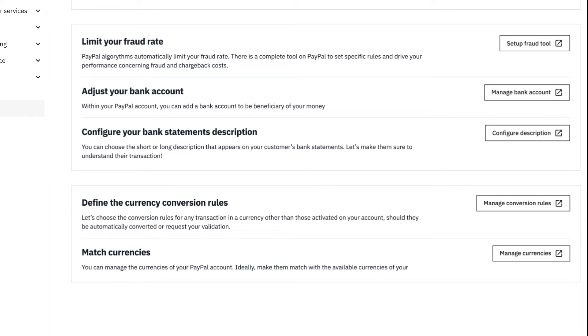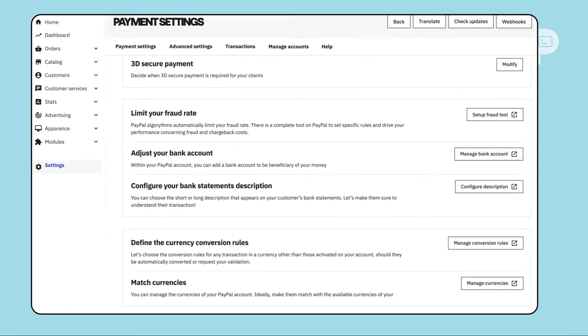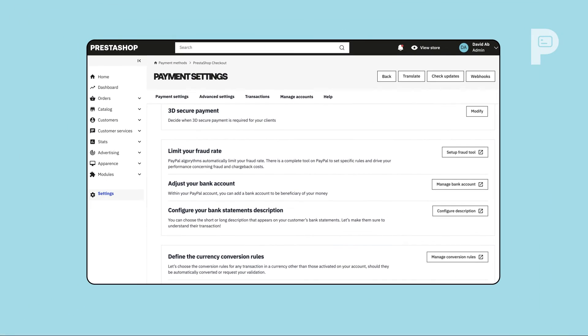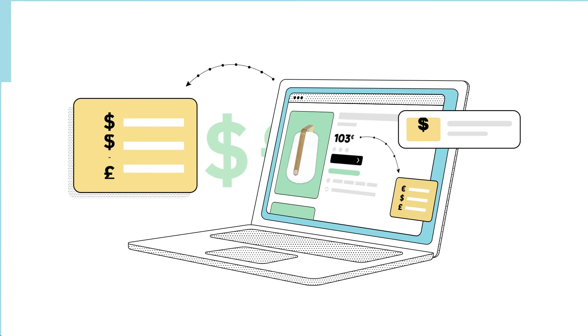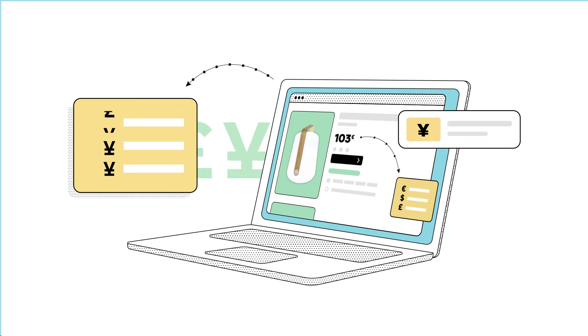Here you are. You're all set to increase conversion on your store, thanks to an optimized checkout experience.